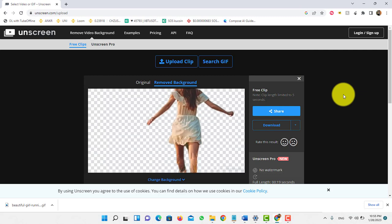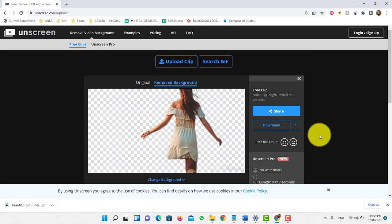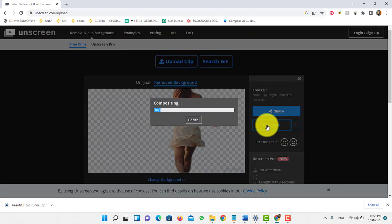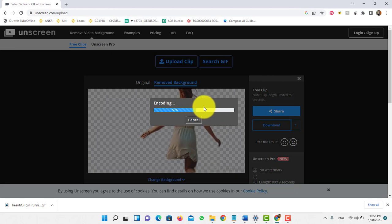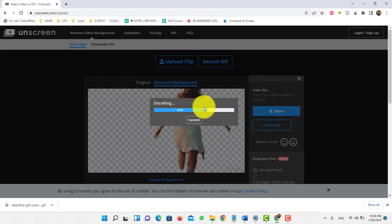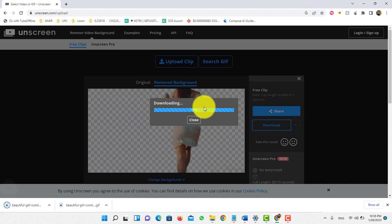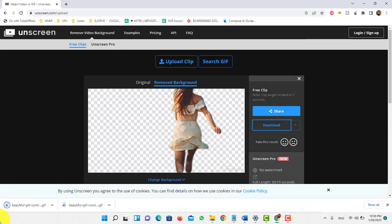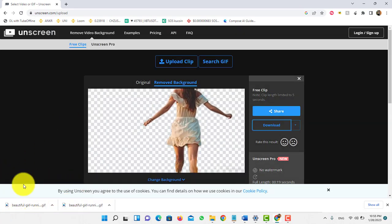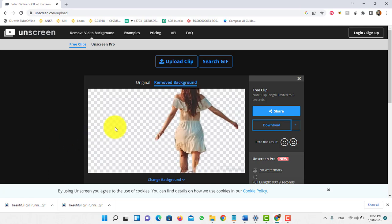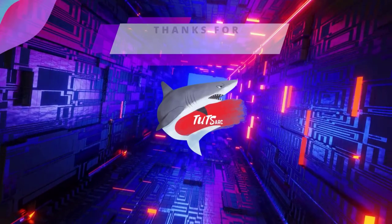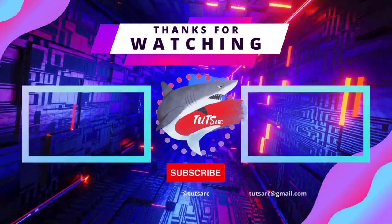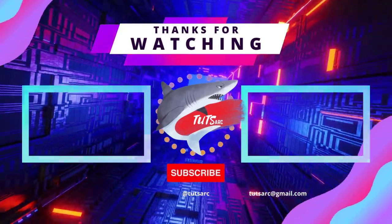You can then download the video — just click on download. That's it! You have downloaded the video successfully. This is how you can remove the background from a video. For more tutorials like this, subscribe. Thank you.